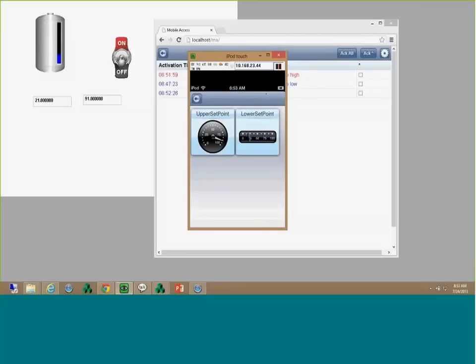I'm going through these Service Pack 1 features because a few people don't realize that with these very simple steps you can get this working. Once you show your customers that they can use their Android phone, Windows Phone, or iPhone to access the application as well as tablets, they will be excited about implementing this solution. You'll have a differential between you and your competitors.